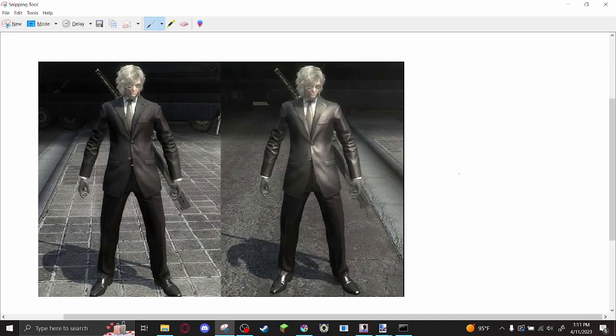I almost forgot to mention that this is what it looks like if you don't reintroduce that transparent information. Raiden's suit has that information. So this is what it looks like if you have a completely opaque suit texture. It looks pretty bad.